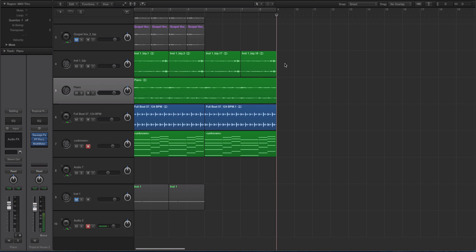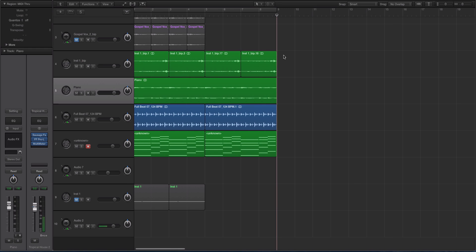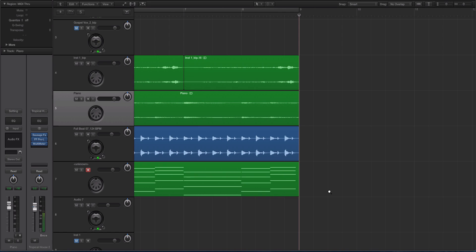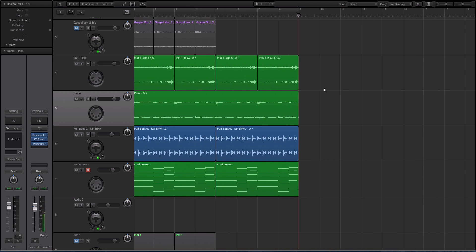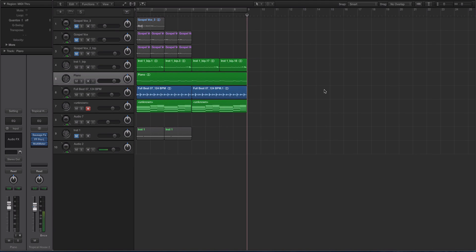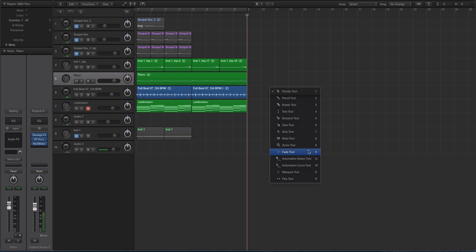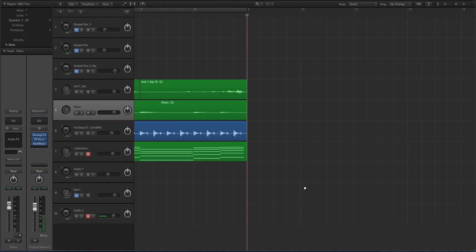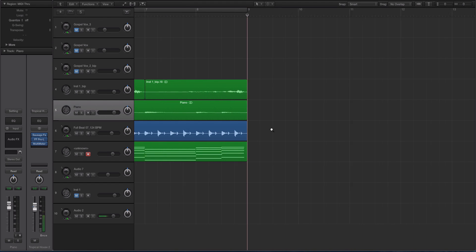For instance, right now I'm on the pointer tool. If I wanted to zoom in on this track, I can hold down option and now you see that's a magnifying glass. So now I can, while I'm holding down option, click and drag. So I know a lot of people when they want to zoom, they will either go to their tools and they'll grab the zoom tool, which seems kind of like a very tedious thing to do.